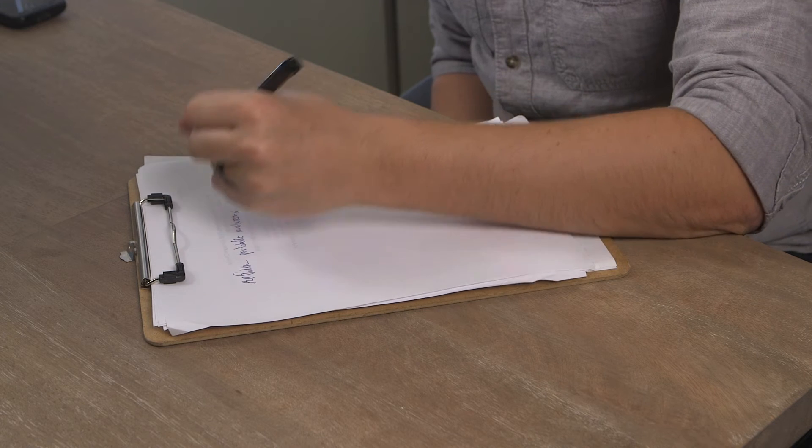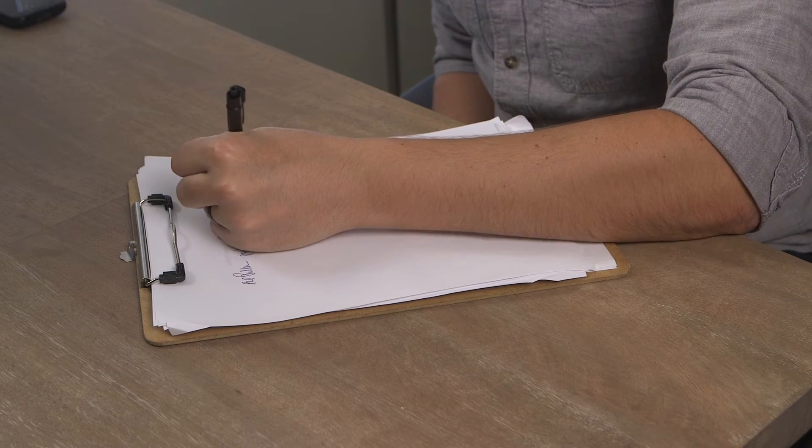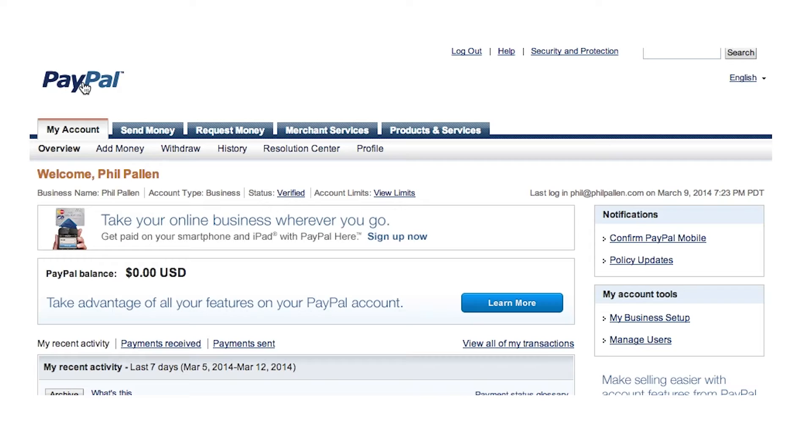Hi, I'm Phil Palin and today I'm going to teach you how to reprint your shipping label on PayPal. You're going to have to go to the PayPal website, because here you can print shipping labels for the United States Post Office, Canada Post, UPS, and more directly from your account.